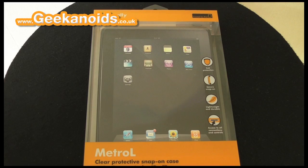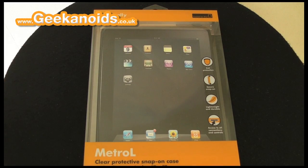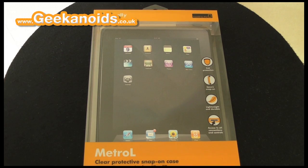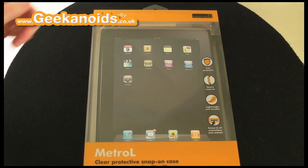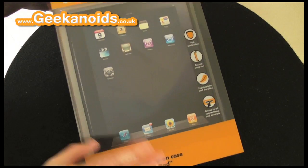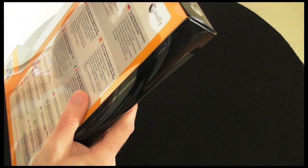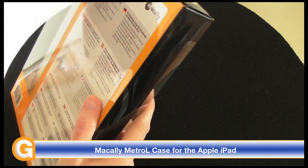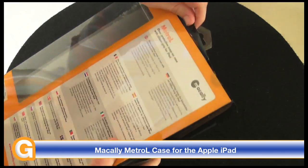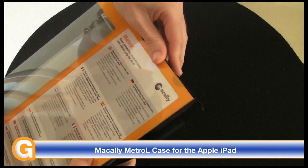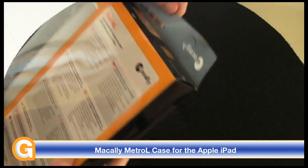Hi everyone, this is Dave from Geekanoids and this is my review of the Macally Metro L case for the Apple iPad. This is a snap-on case for the iPad. Let's crack this packaging open and have a look.